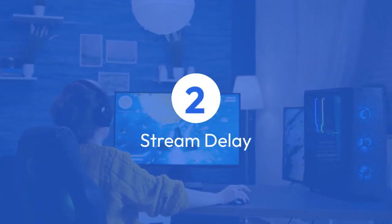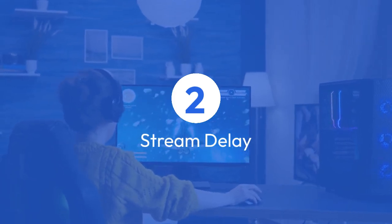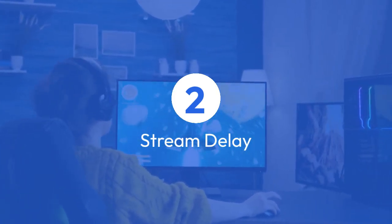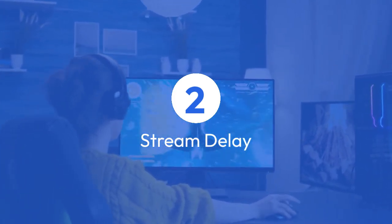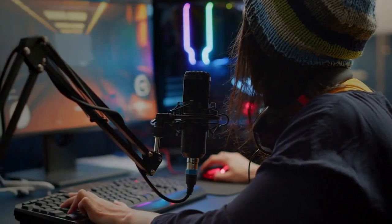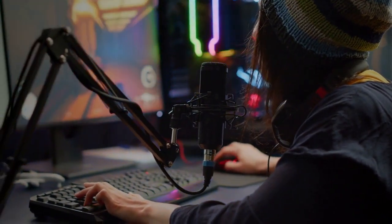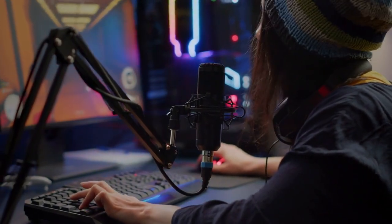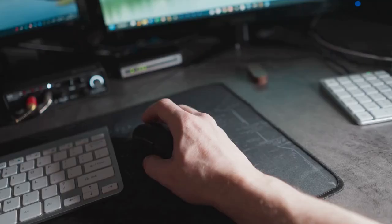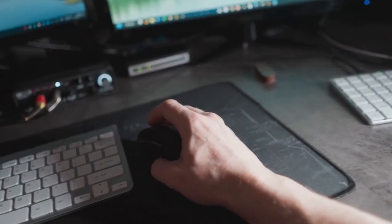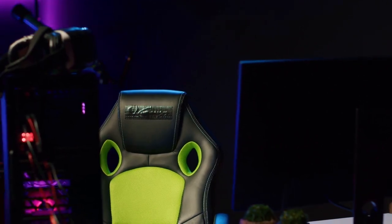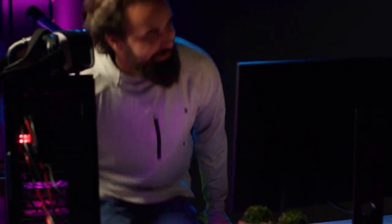Stream delay. This is a slightly more involved workaround, but it allows you to see what you're streaming a little bit in the past. To enable this, go to your Twitch settings and under the channel and video section, you'll find an option for stream delay. You can set the delay to anything from 5 seconds to 15 minutes. This means viewers will see your stream slightly delayed, but it gives you a buffer zone to review what you've streamed.